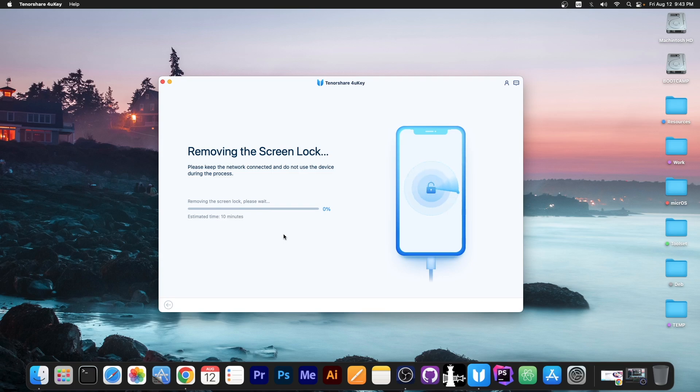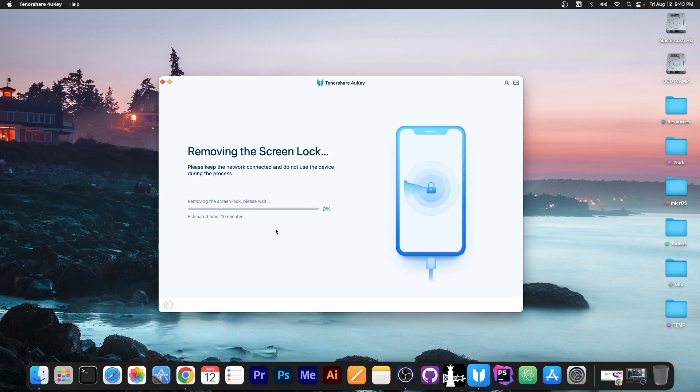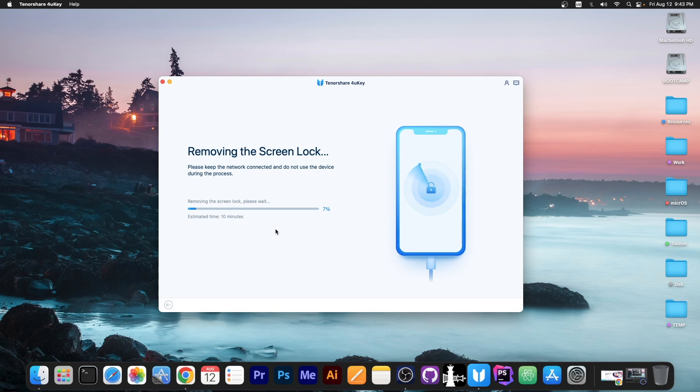And of course since both of them are okay it says removing the screen lock, please wait. The estimated time is about 10 minutes and yes your device will reboot. It may show the Apple logo and the progress bar, it may look like this and as you can see it says it's going to take about 10 minutes.